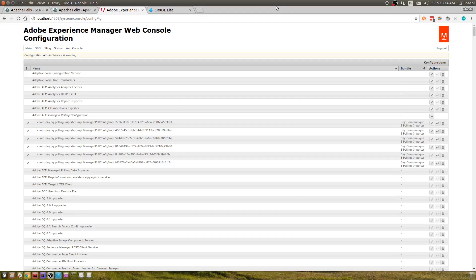OSGI configurations are just some configurations which your site can make use of. For example, if your site makes use of some Google services — say if your site is accessing the YouTube API — in order to consume the YouTube API what you need is an API key. You can specify an OSGI configuration where you let the content contributors write their own API key. Whenever your site is accessing the YouTube API, it uses the API key provided by the content contributor, so you don't have to make any changes in the code itself.